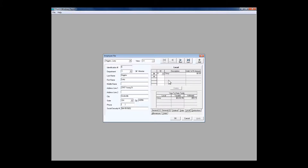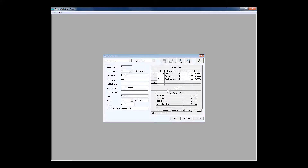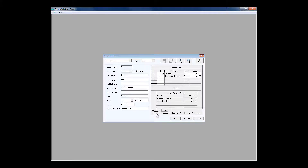For local taxes, there would be way too many for us to possibly keep track of in the system, but they're very easy to enter. For deductions, we enter the things that come out of a person's pay: health, dental, vision, life insurance, FSA, cafeteria plans — anything like that. We can also add allowances — things that go back into a person's pay — such as a cell phone allowance, car allowance, or housing allowance.